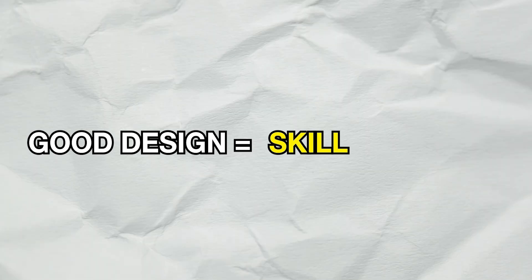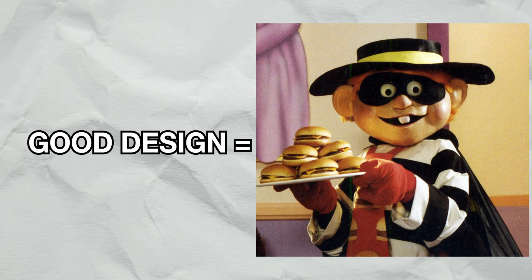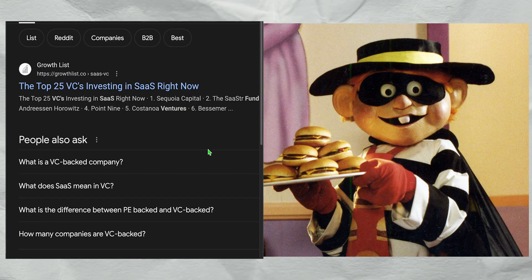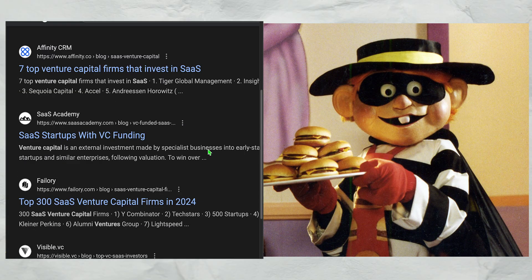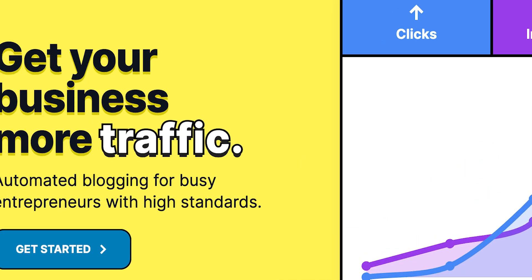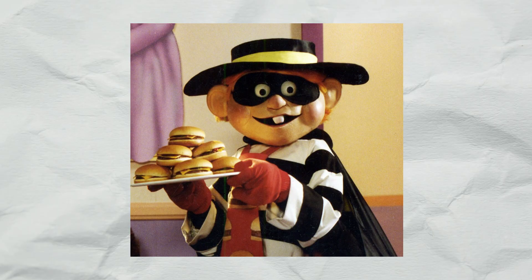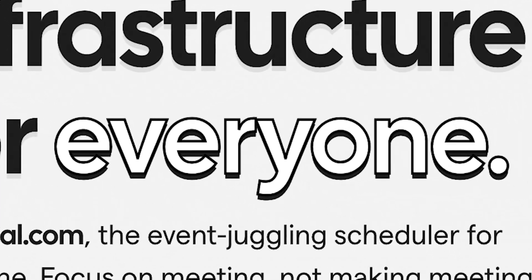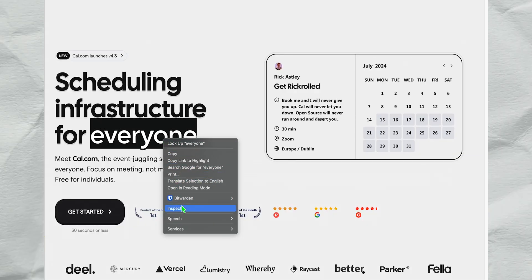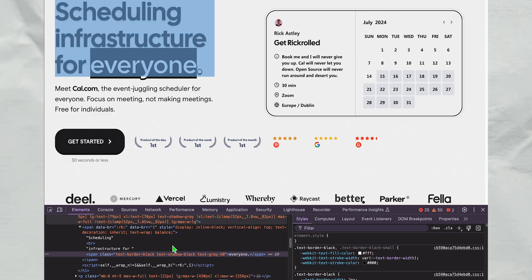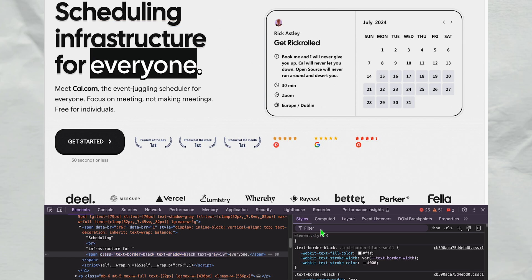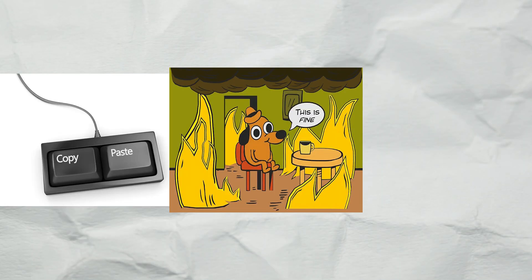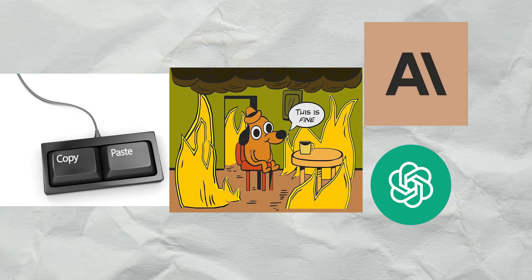The first way that design is a skill is because you can just steal. More specifically, steal from publicly available companies that are making a lot of money already. For example, you might be wondering how I came up with this sweet text border on my hero page. I stole it from cal.com. The skill involved here is right clicking, inspecting elements, seeing how they use their CSS to apply it, copy pasting the CSS, realizing it doesn't work, and then asking AI for help.